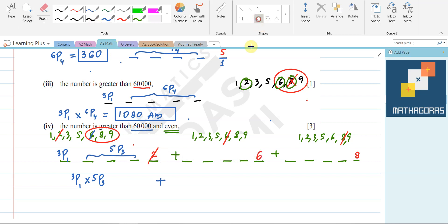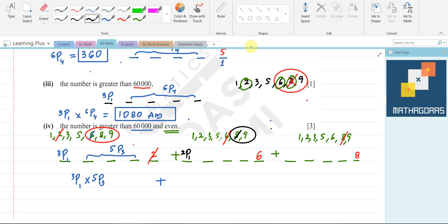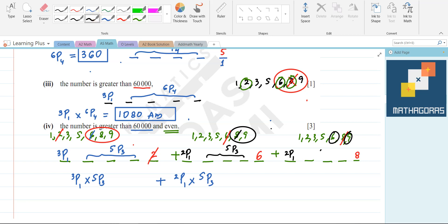Case 2: last digit = 6. Since 6 is already used at the end, the first digit can only be 8 or 9 — so that is 2P1. Five digits remain for the middle three positions: 5P3. Case 2 = 2P1 × 5P3. Case 3: last digit = 8. Similarly, first digit is 6 or 9 — again 2P1 × 5P3. So total = 3P1 × 5P3 + 2P1 × 5P3 + 2P1 × 5P3.